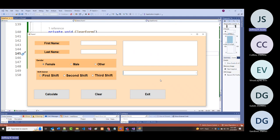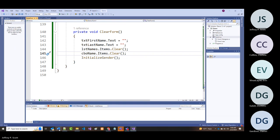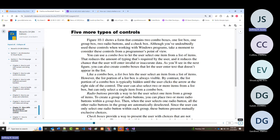Hopefully what you're starting to see is a lot of similarity between the way list boxes and combo boxes work. That's what I'm trying to get across. Let's jump back into the book since I've given you a lot of the information that's already in the chapter.